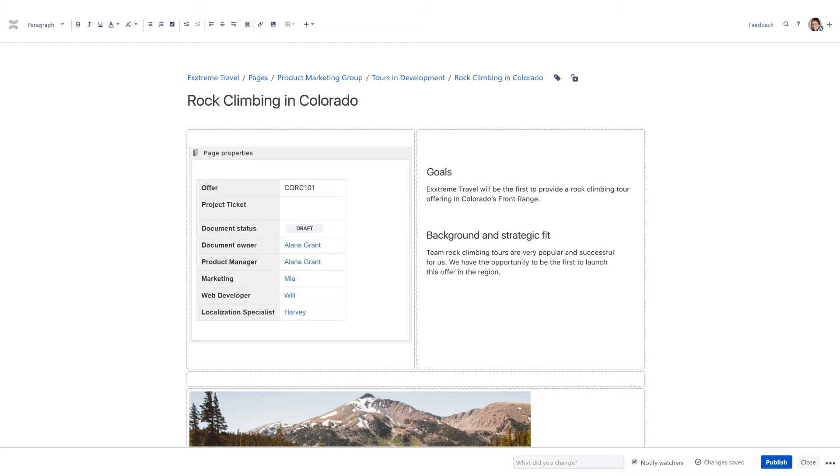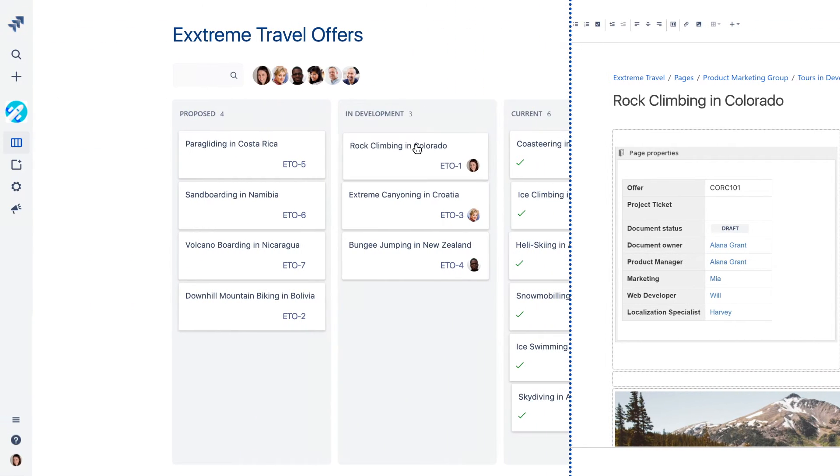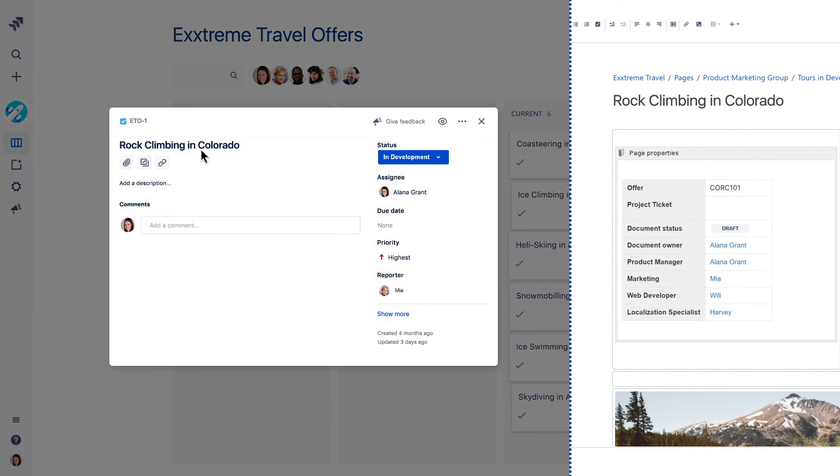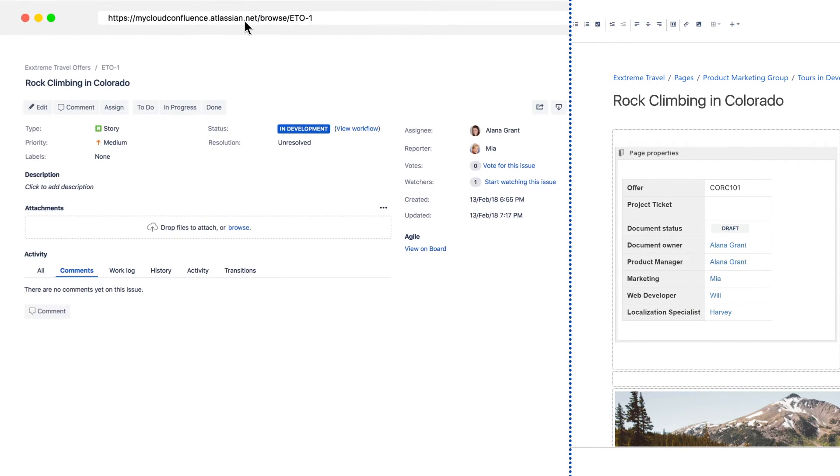Tracking a single Jira issue to your Confluence page is as simple as copy pasting the Jira issue link.